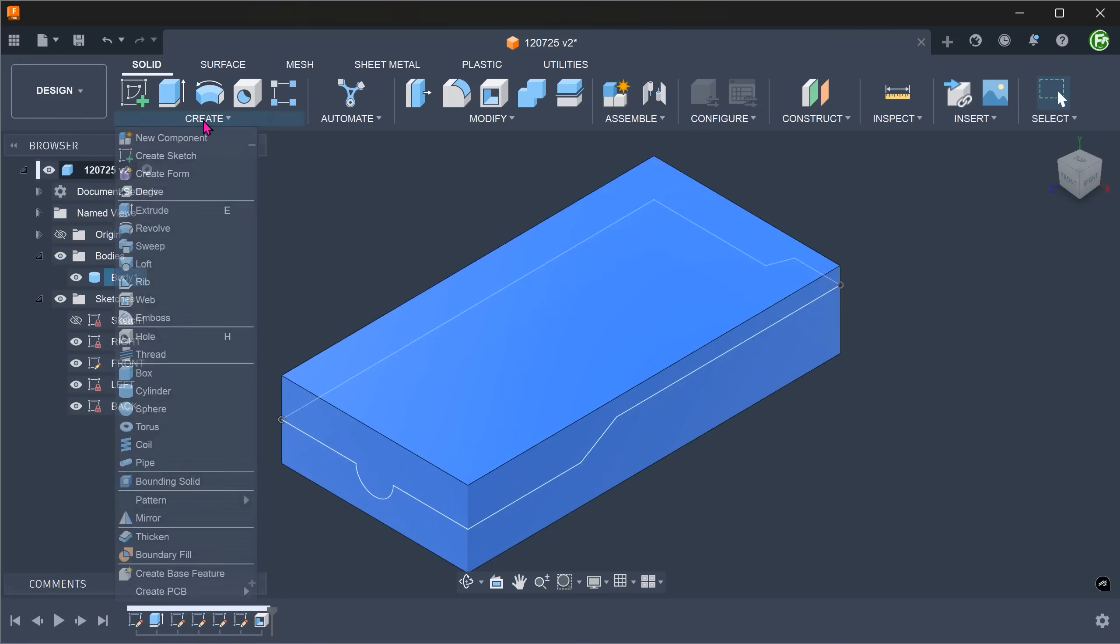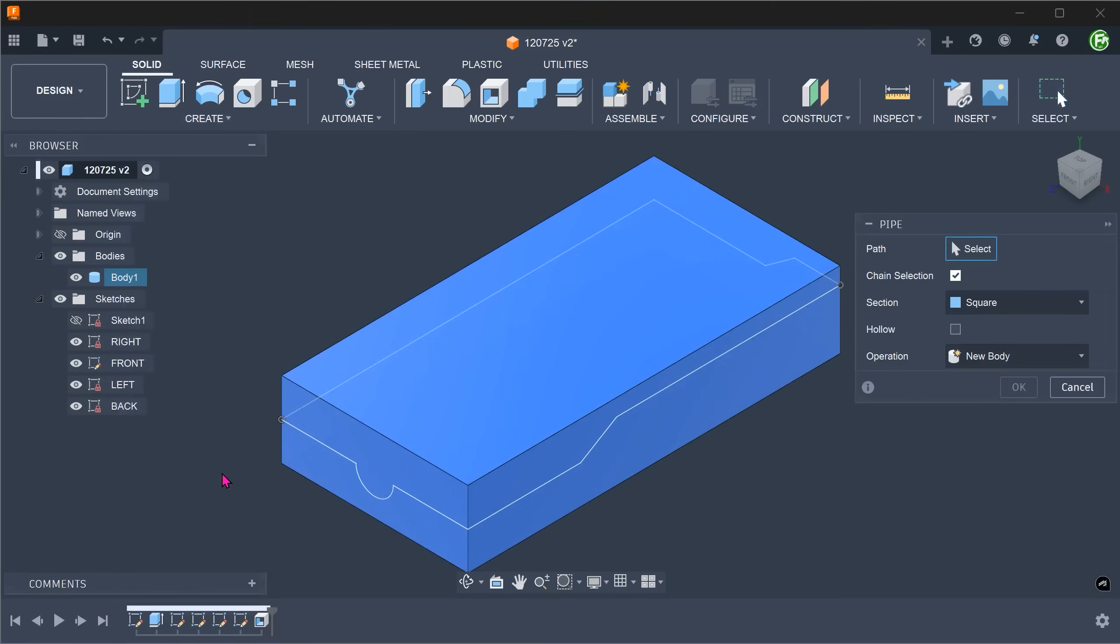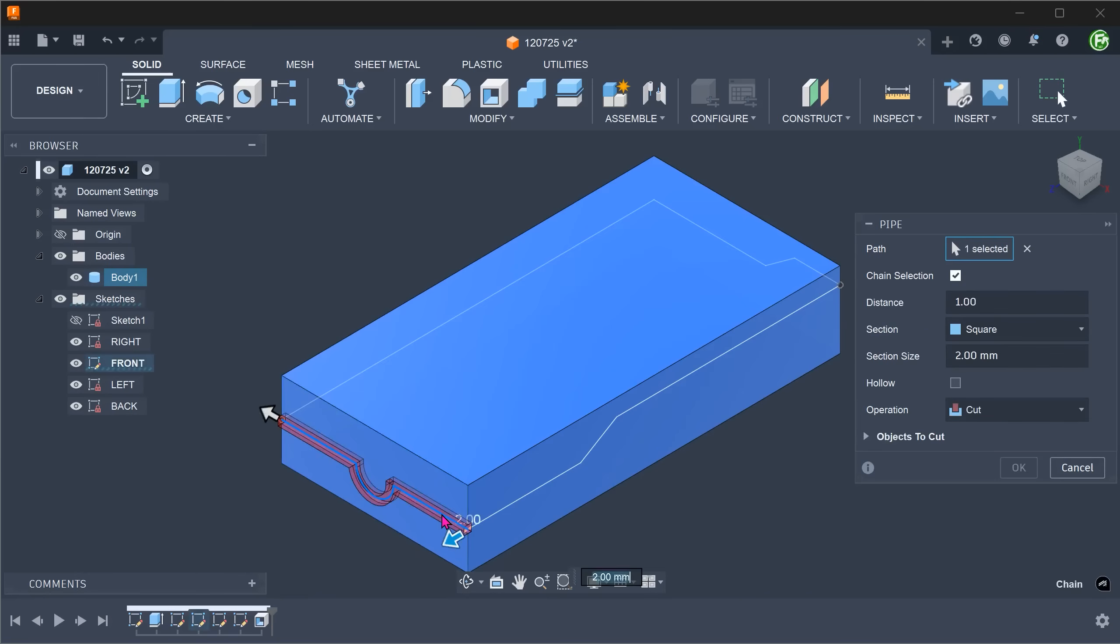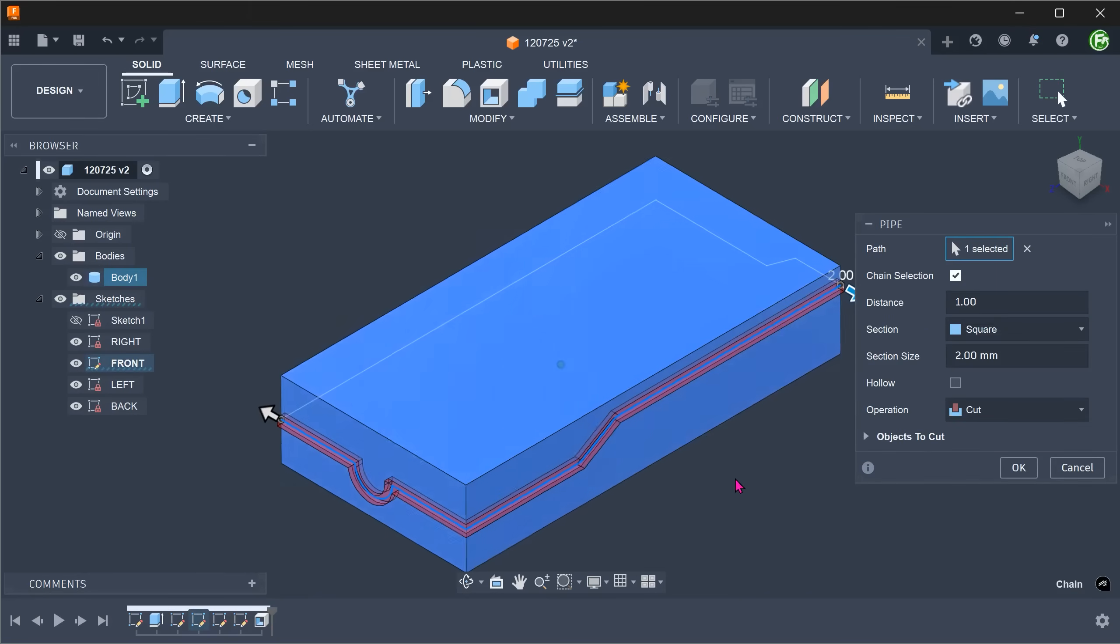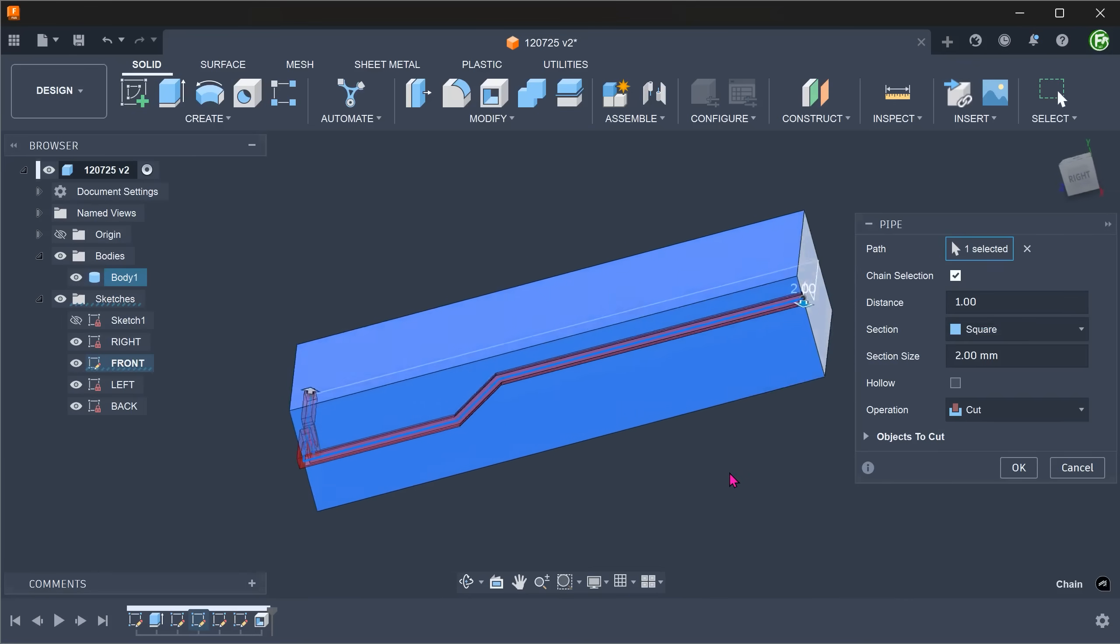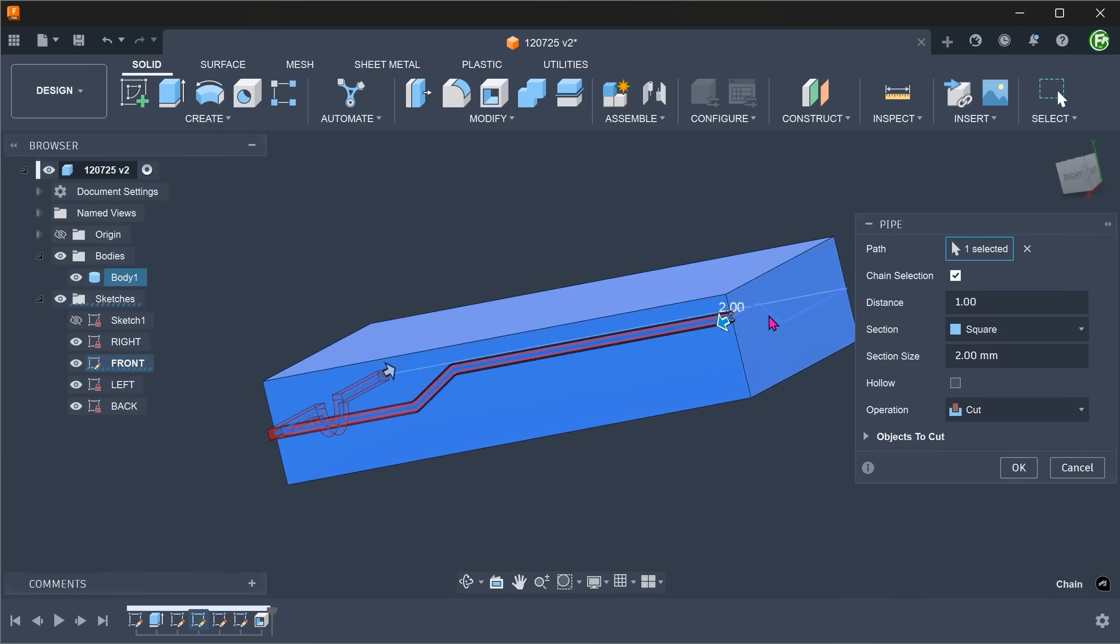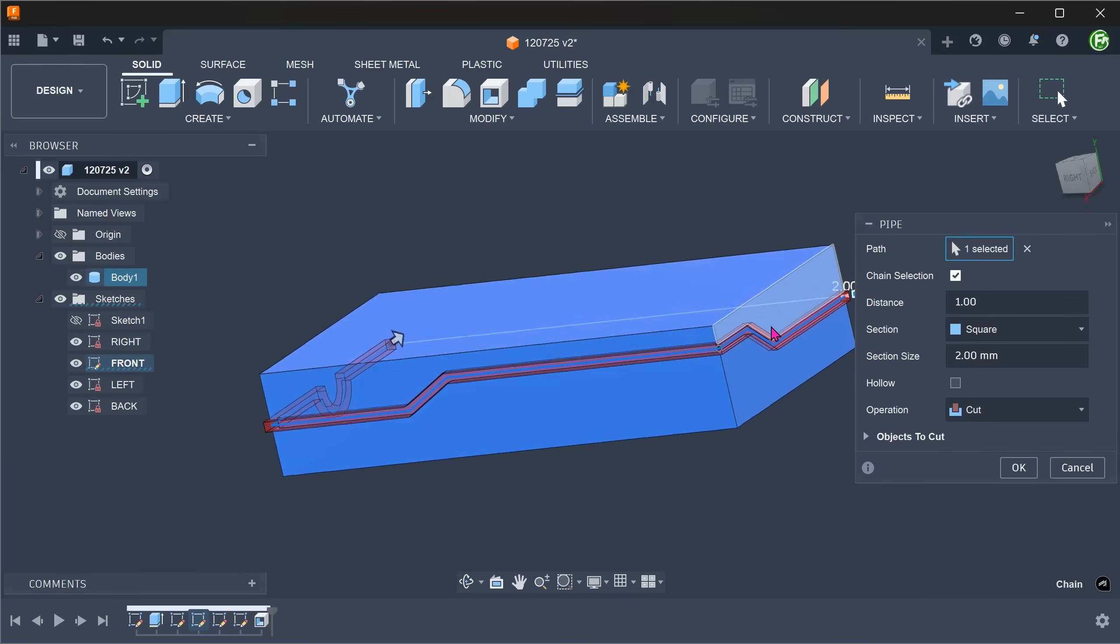Another method to consider is the use of the pipe command. The pipe command forces you to cut with a cross section, so you will be cutting more than you need. You can try experimenting with this yourself.